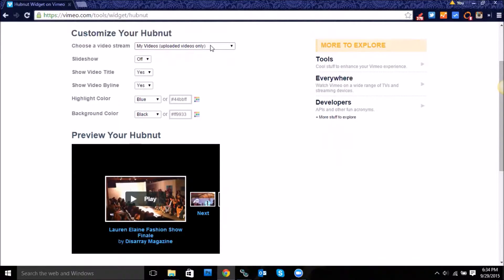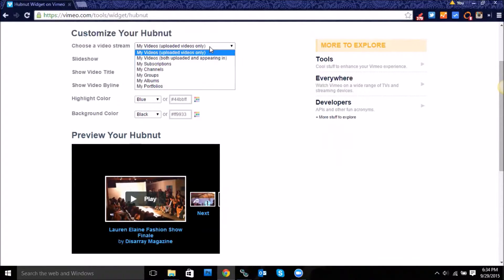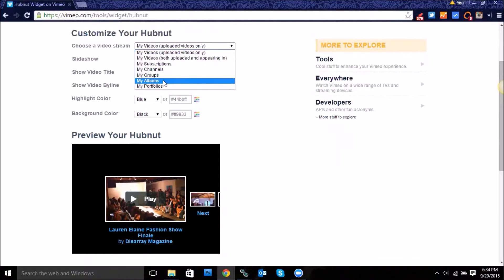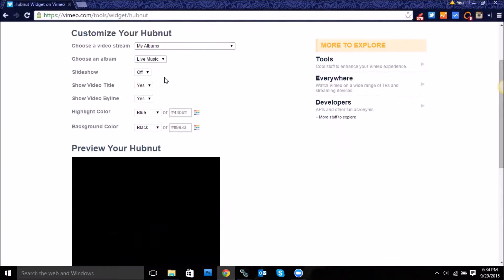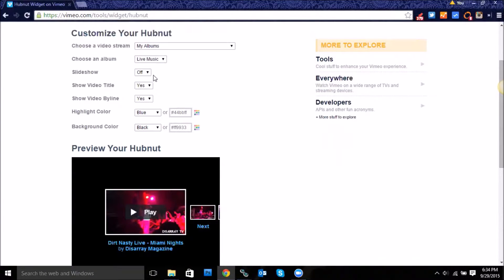You can select different albums. So if you have a different playlist, you can go ahead and have that be a grouping of videos that you want to feature. So I'm going to go ahead and click on my albums.